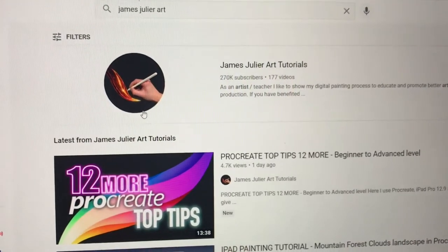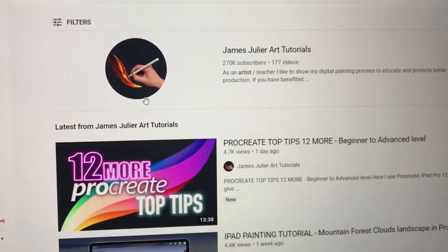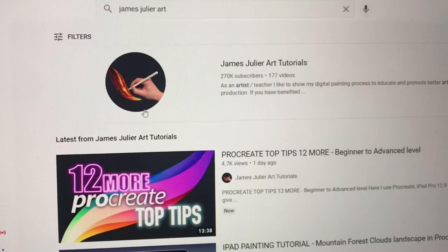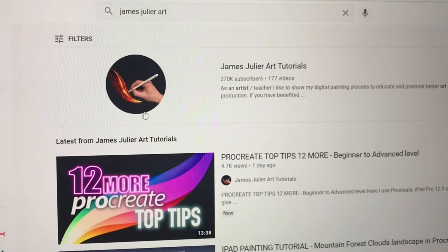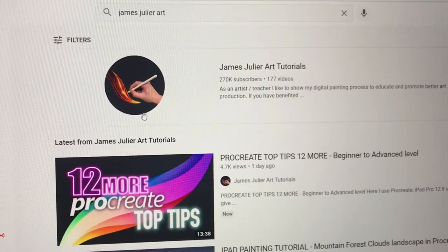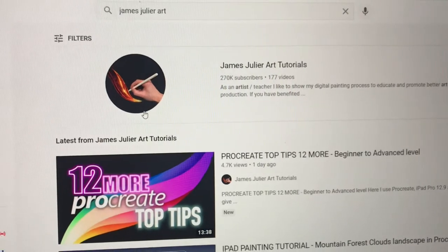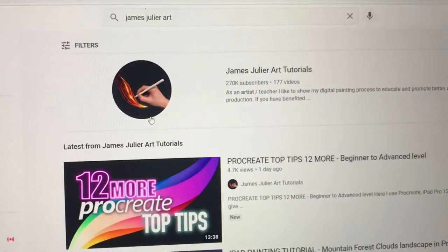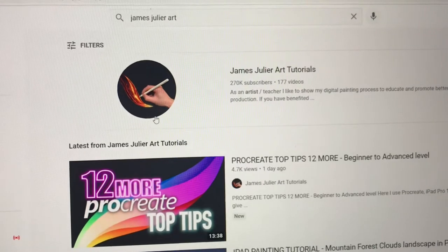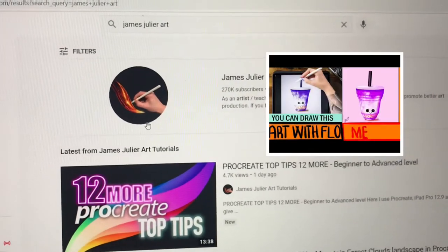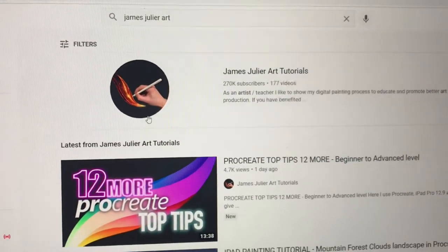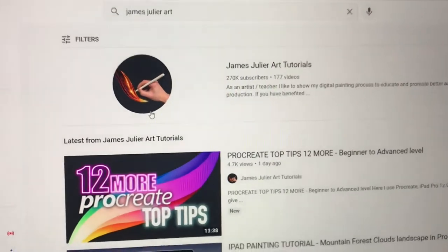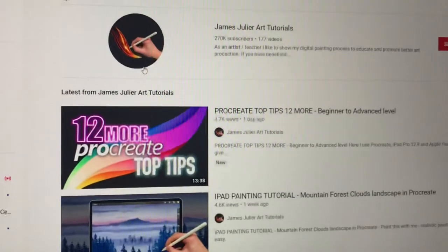Hey guys and welcome back to my channel and to today's video. For today's video, I thought I'm going to try out one of James Julier's art tutorials and see how good they are. In the past, I had also tried out Art with Flo's tutorials, and the video of that is linked in the description, so do go and check it out after this video. Now let me show you which one I'm going to be selecting today.